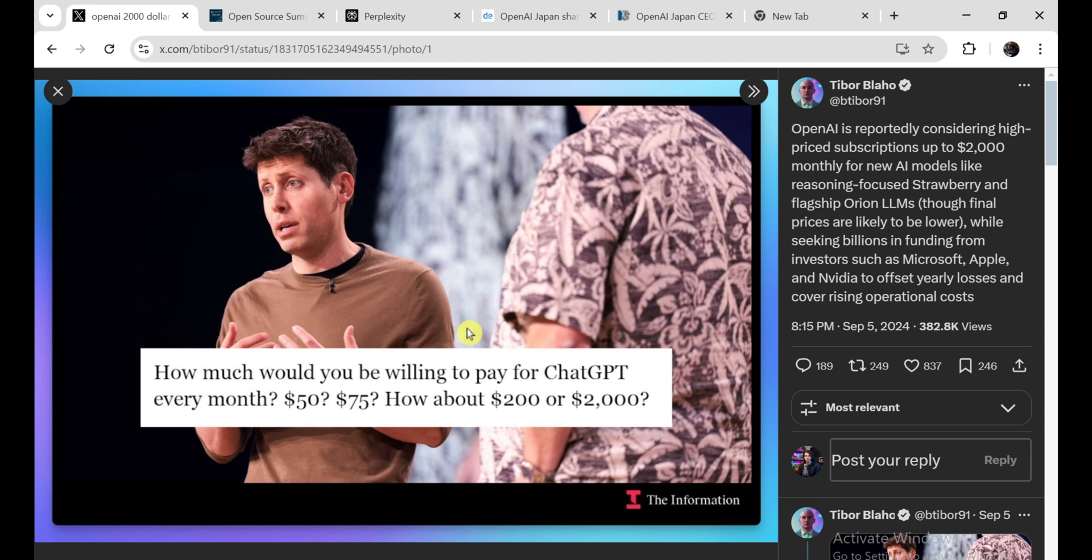I worry that this kind of pricing strategy could create a digital divide, where only the wealthy and big corporations can afford the most advanced AI tools. It's like having a fancy sports car that only a select few can drive. Sure, it's impressive, but it doesn't really help the average person get around. On the other hand, maybe OpenAI is just testing the waters. Maybe they'll realize that a $2,000 subscription is too much and come up with a more reasonable pricing structure. I hope so, because AI has the potential to benefit everyone, not just the privileged few.